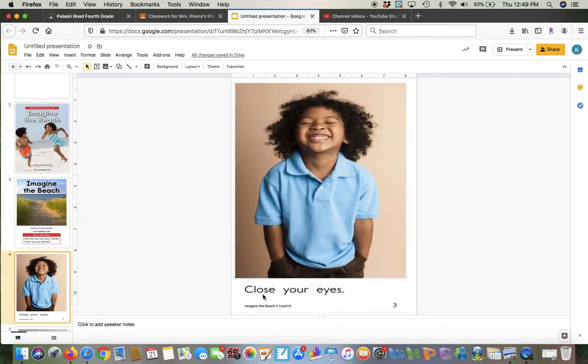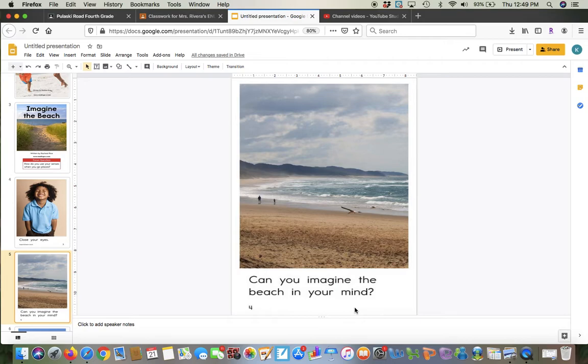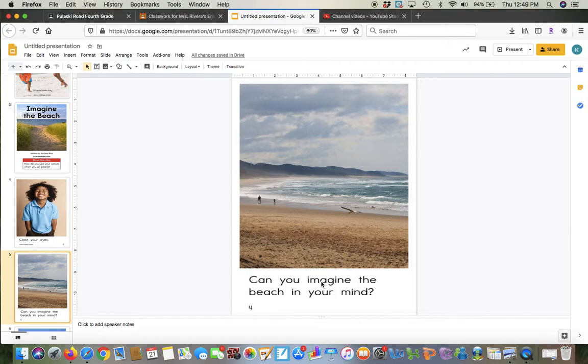Imagine the beach. And the question while you're reading that you should be thinking is, how do you use your senses when you go places? Now remember, we have five senses: smell, see, hear, taste, and touch. So those are your five senses, and we've talked about that before. We're going to use our senses to talk about the beach.